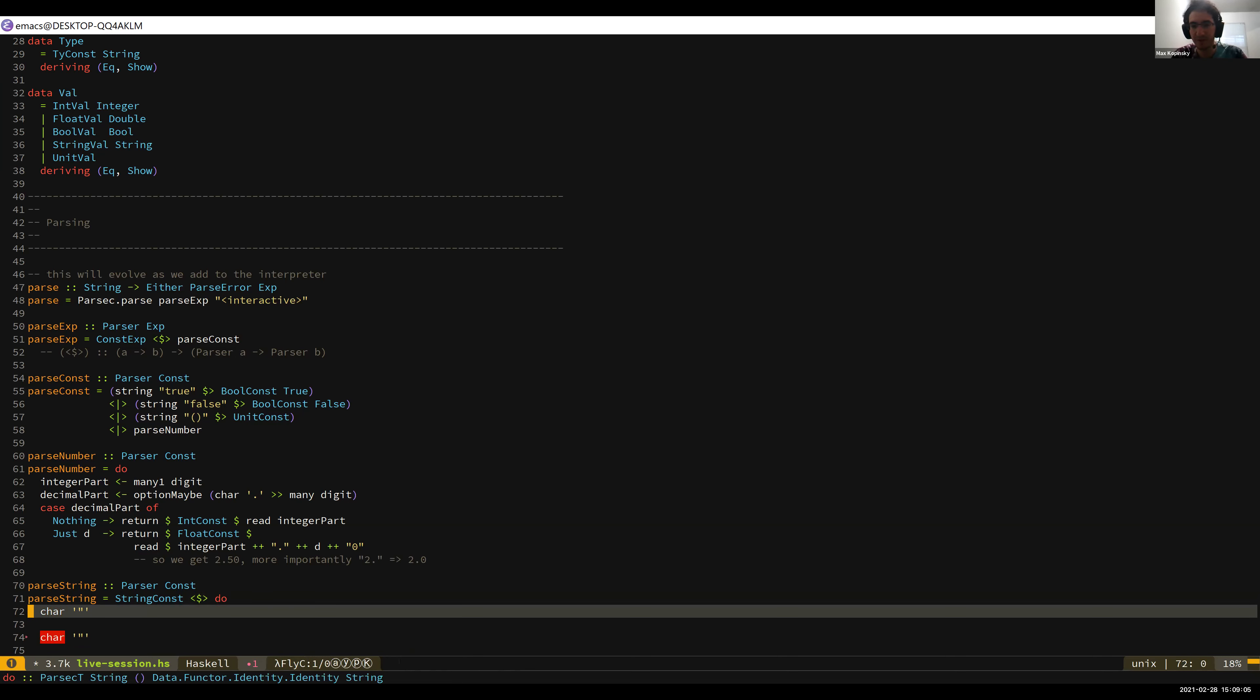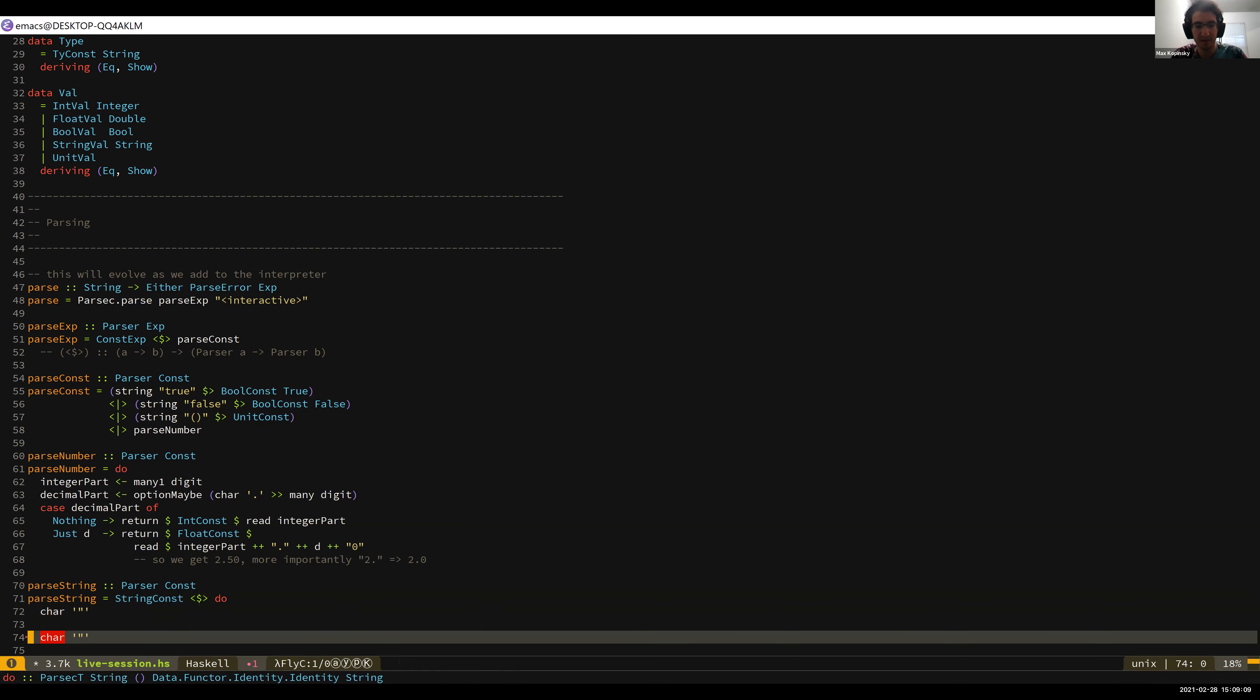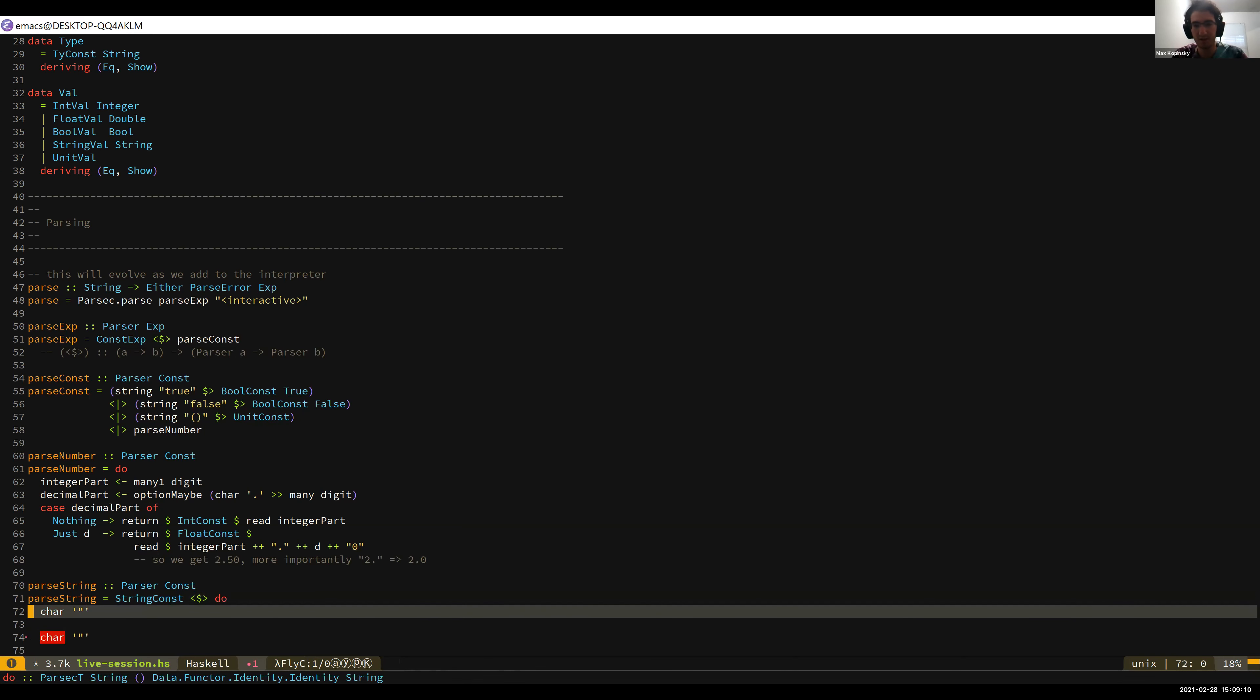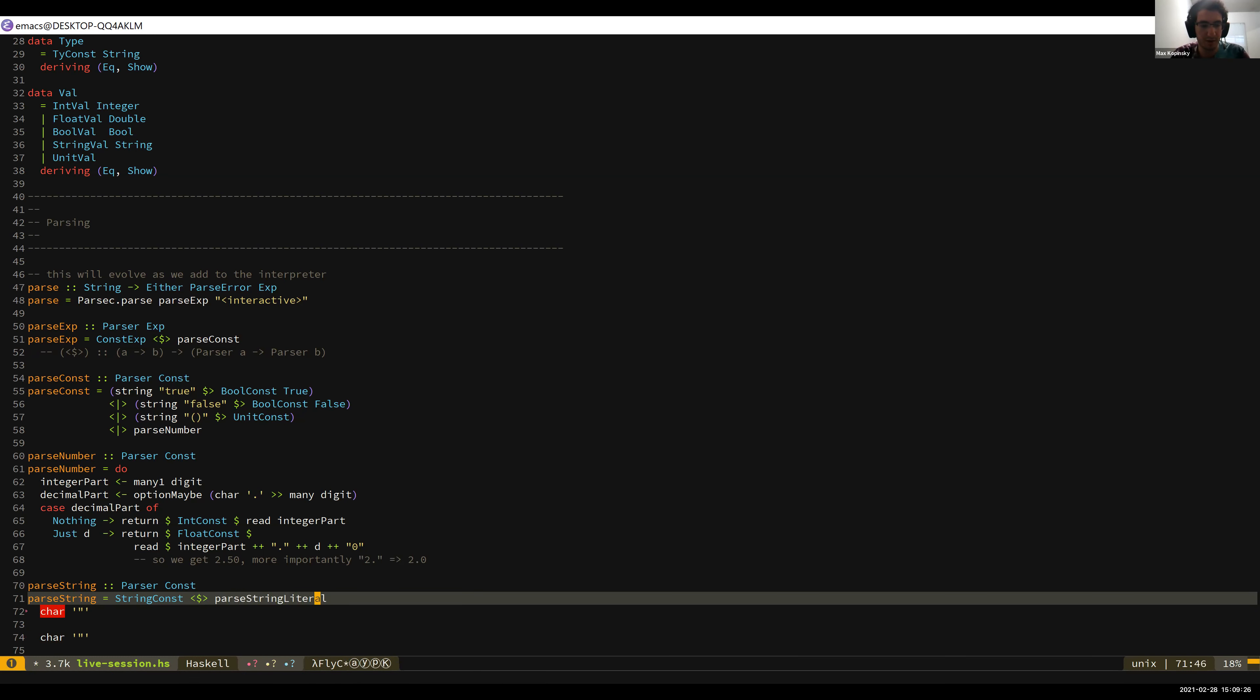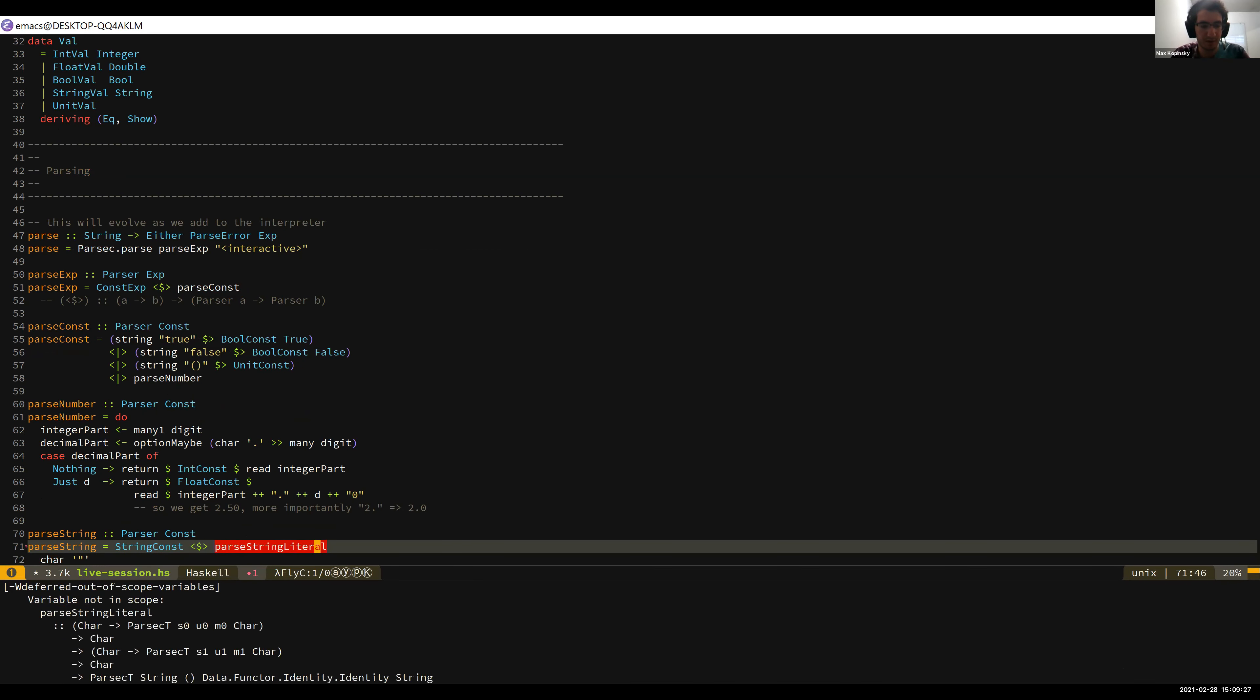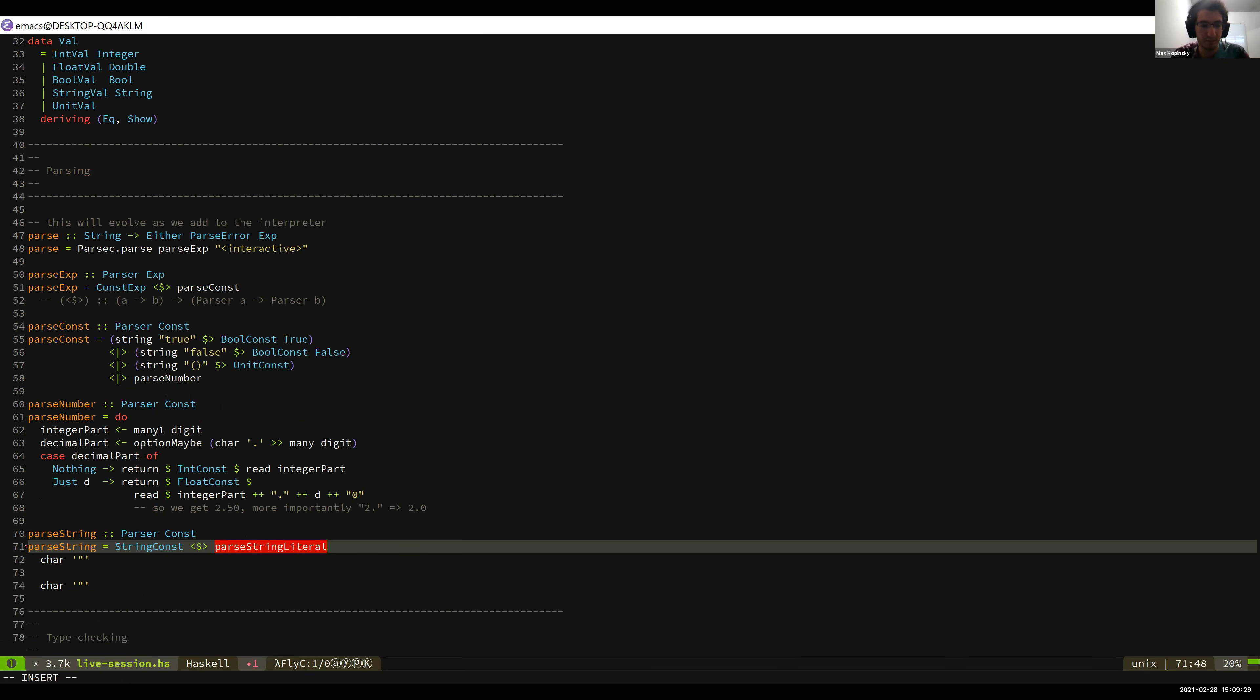And so actually we can use a combinator for this, which is a little bit cleaner. Whenever you have starting and ending surrounding some other parser, like parentheses or brackets or angle brackets, there's a combinator that you can use called between. And so I'm actually maybe not going to write it this way. Let's write a parse string literal, and then parse string contents. I don't have reference code for this because this isn't what we were planning on doing, so bear with me.